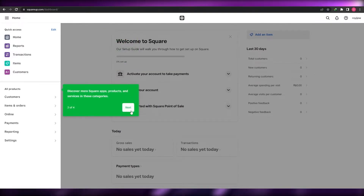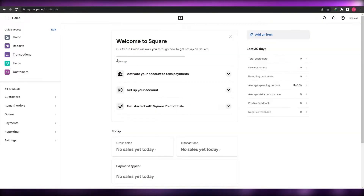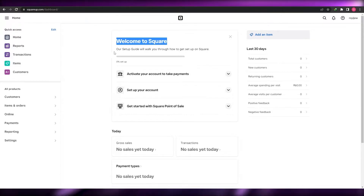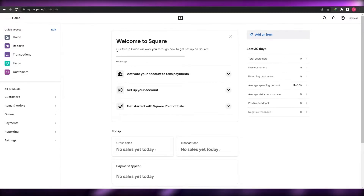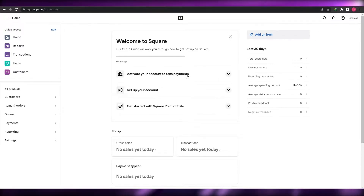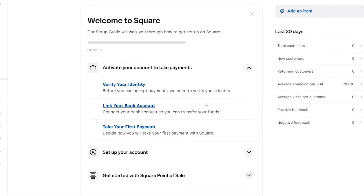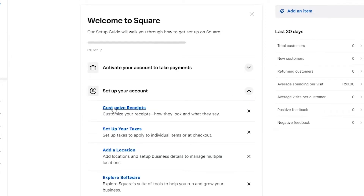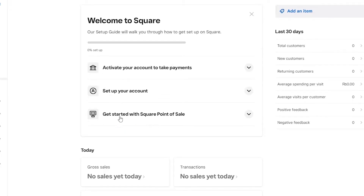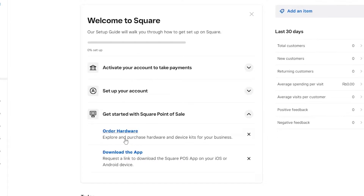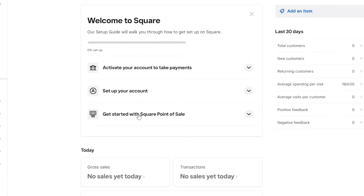The dashboard loads up with a welcome page. To activate and complete your account there are three steps: Step one is to activate your account — verify your identity, link your bank account, and take your first payment. Step two is to set up your account — customize receipts, set up taxes, add a location, and explore the software. Step three is to get started with Square Point of Sale by downloading the application.